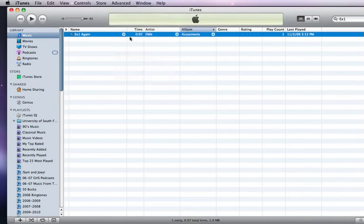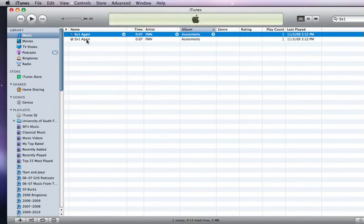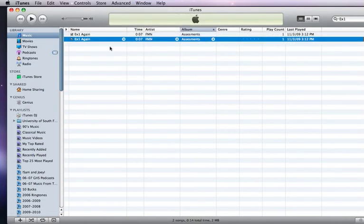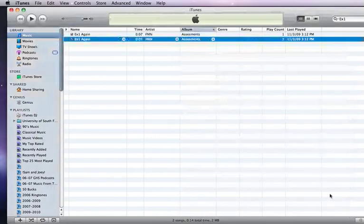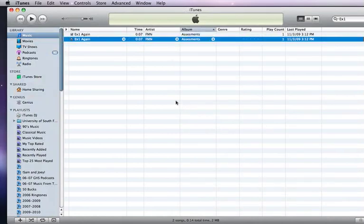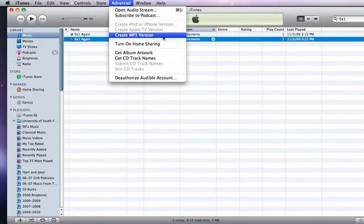to create an MP3 version, and I wind up with a new version that is not an AIFF but is instead a smaller MPEG audio file. So that's how you change your import settings and also change your settings so that you can create an MP3 in iTunes.